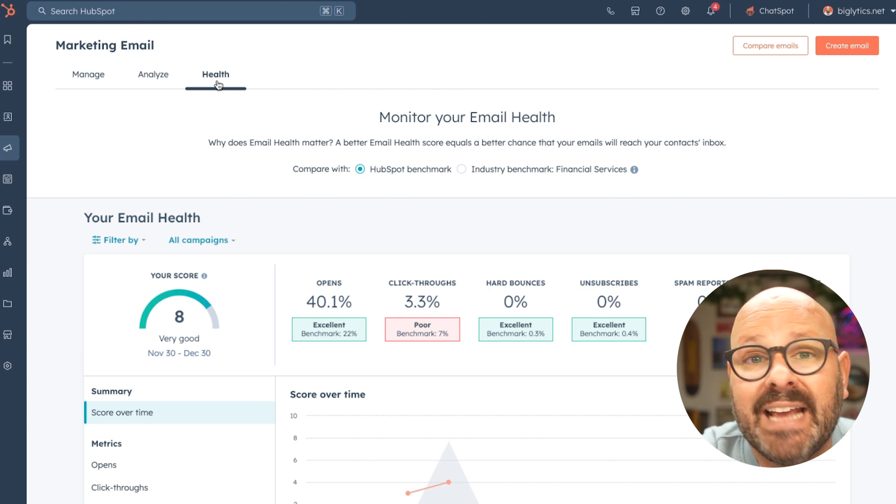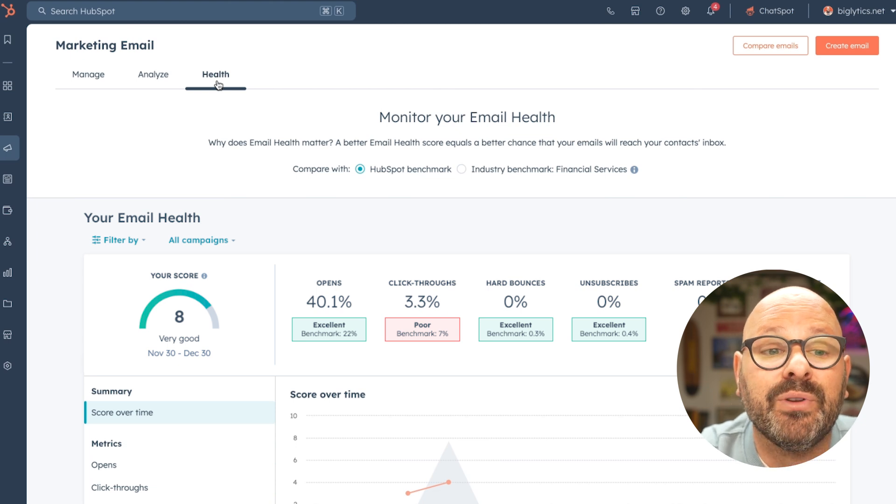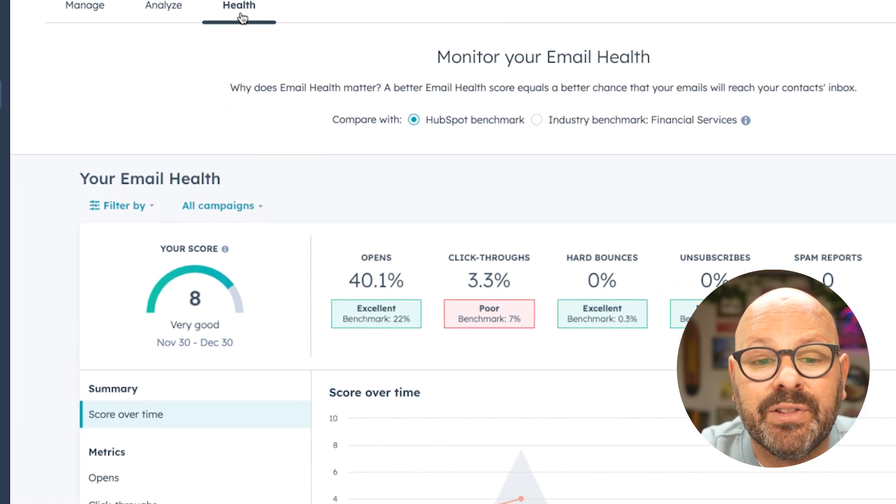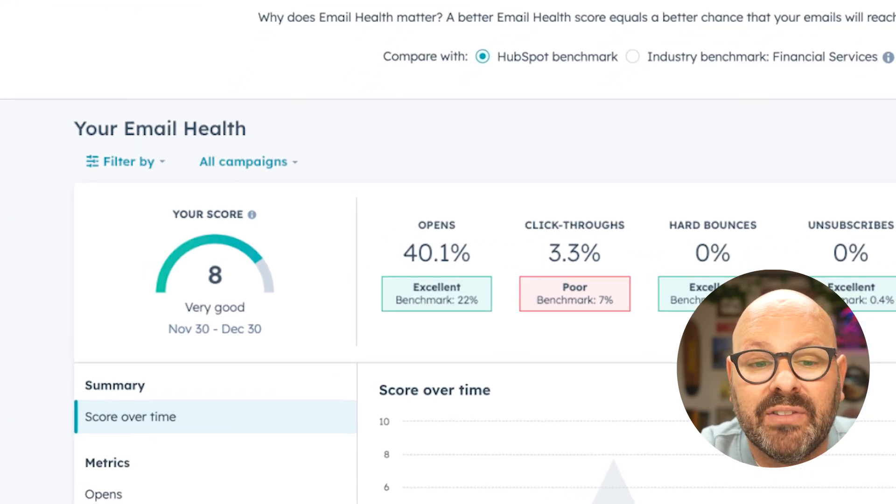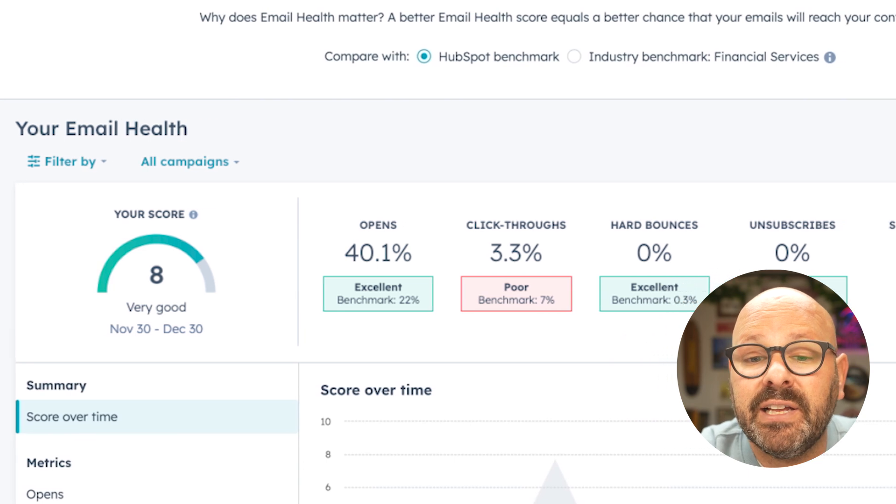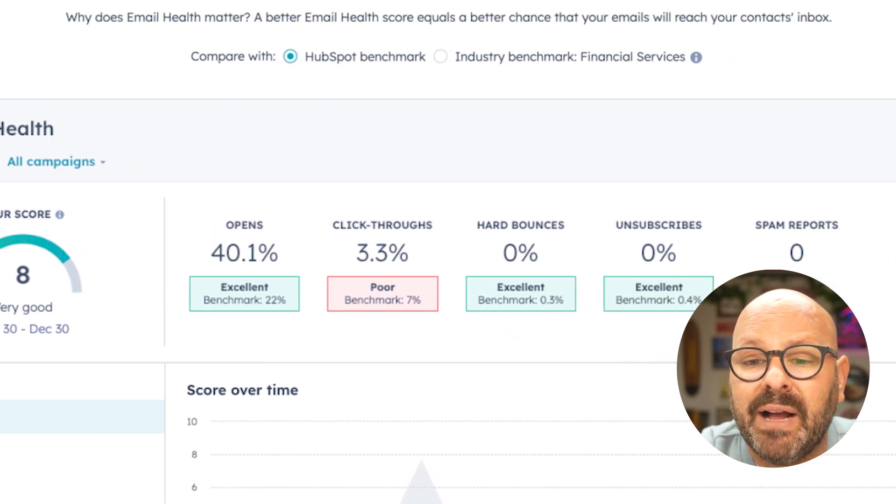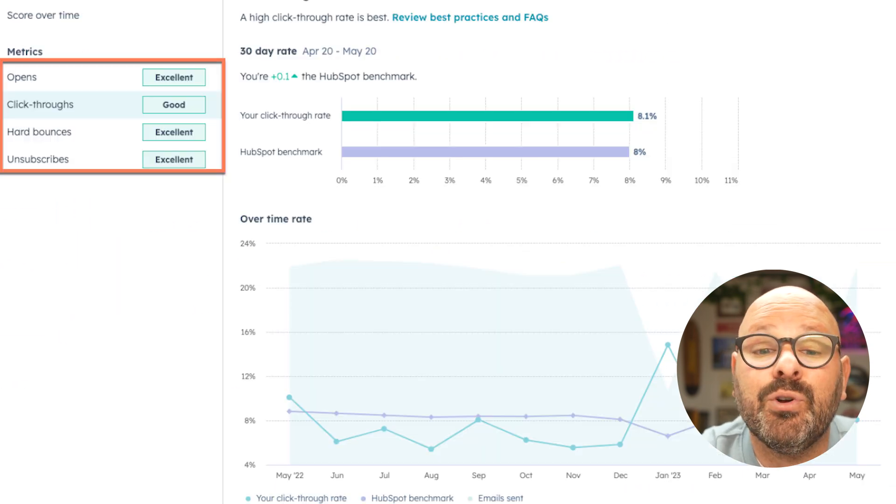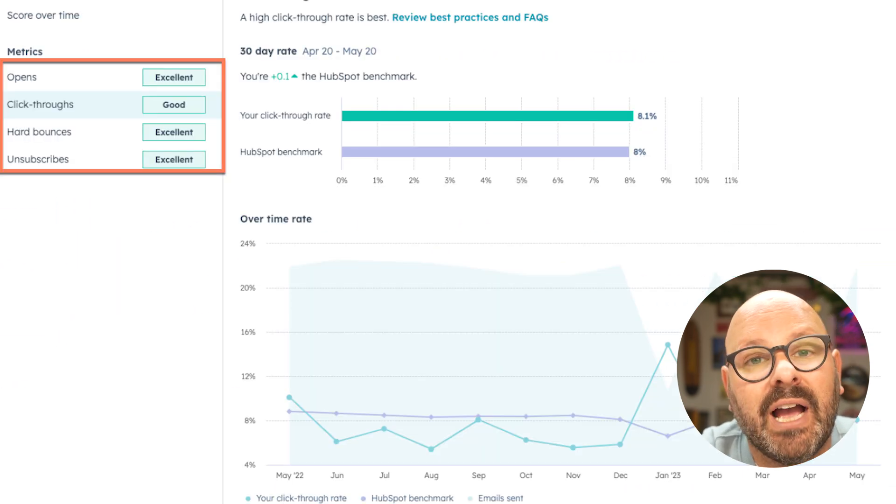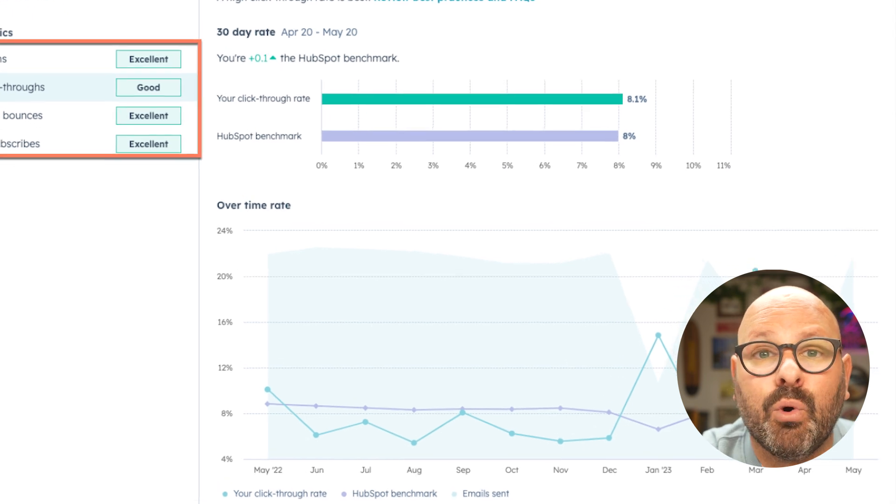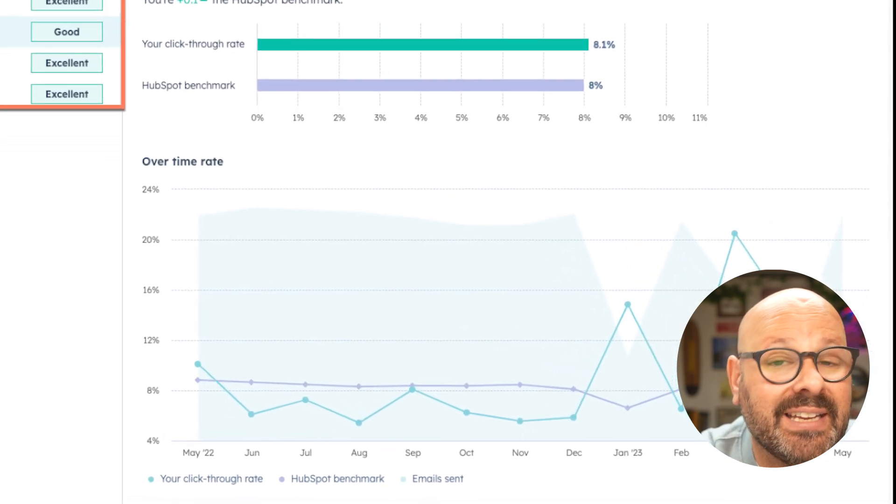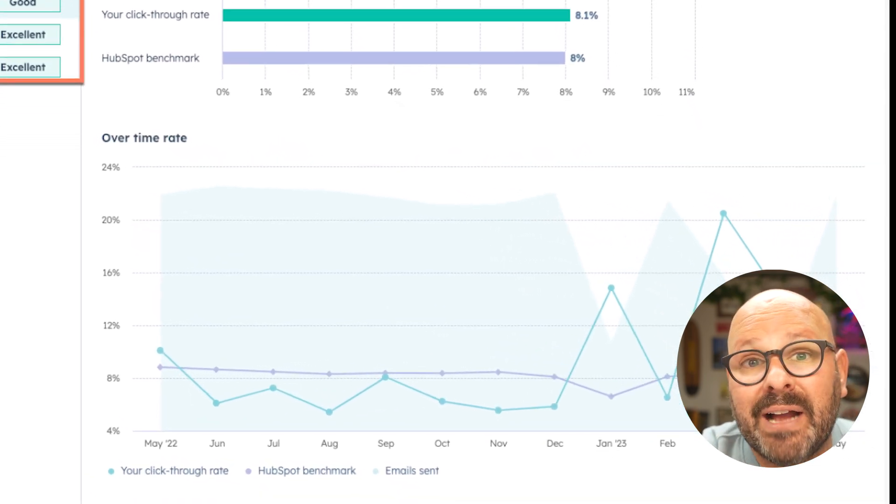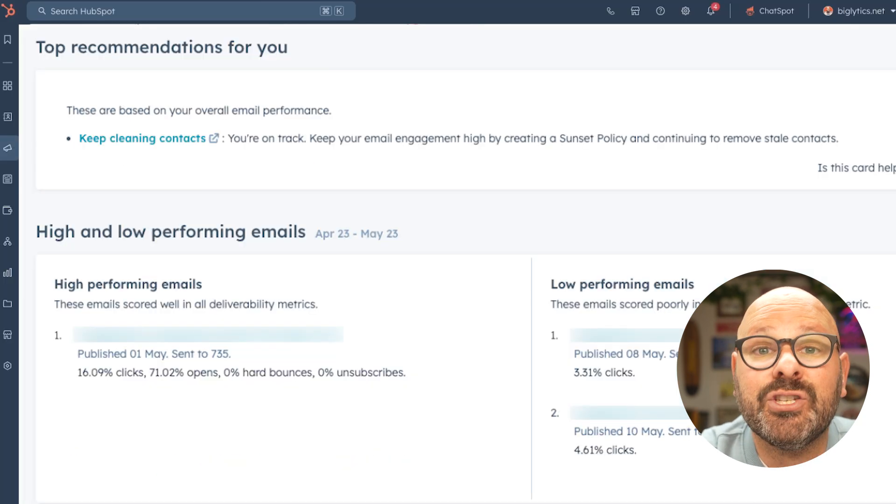As you scroll through your email marketing health, you'll see your overall score on the left, the amount of opens, click-throughs, hard bounces, and unsubscribes, and your score over time. It's important to monitor your score over time to see what actions you're taking and how they impact your ability to reach your subscribers.